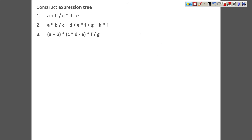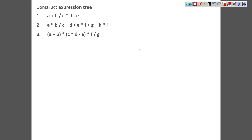Let us take some examples and construct some expression trees, maintaining the precedence of operators. Here we have the expression A plus B divided by C into D minus E. We can see multiple operators with different precedences. Plus and minus are in the same class with the same precedence, and multiply has more precedence. In a tree, execution goes from the leaves to the root, so the root comes last. We always keep at the root the operator which has the minimum precedence.